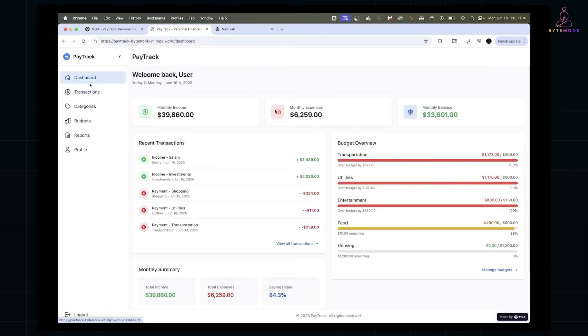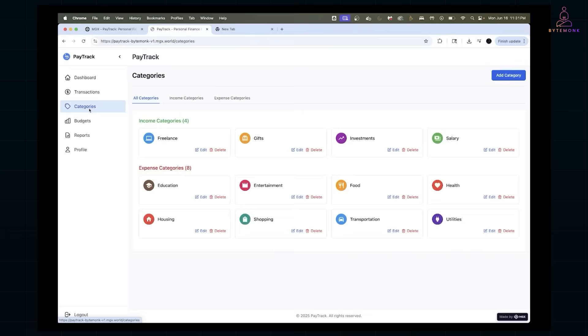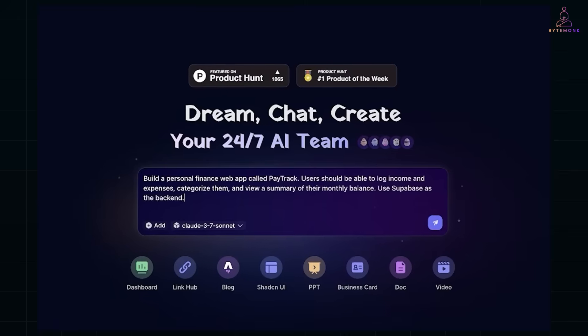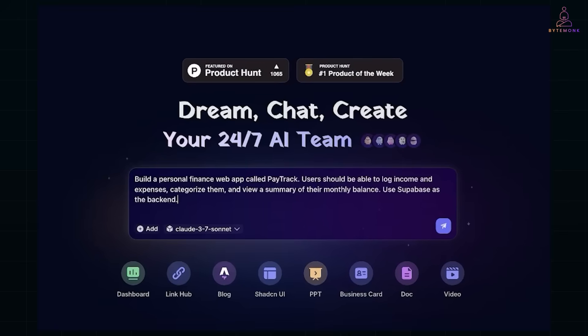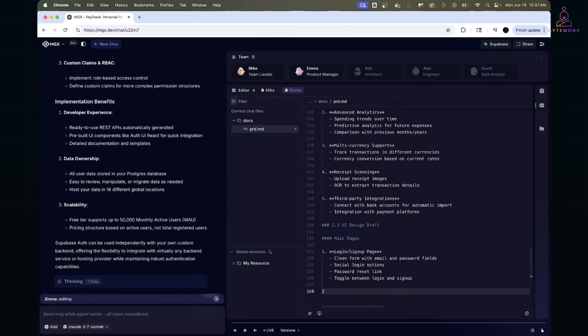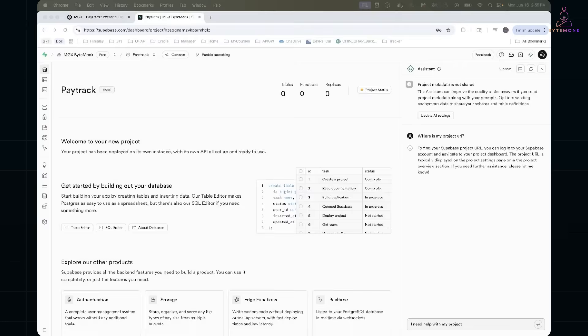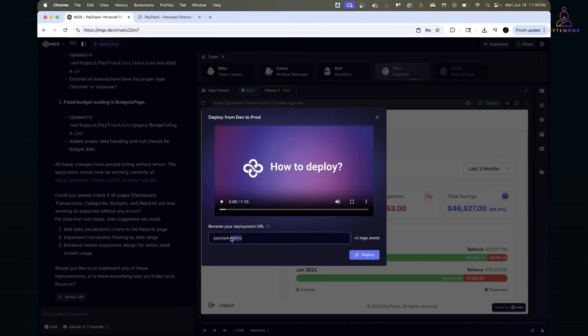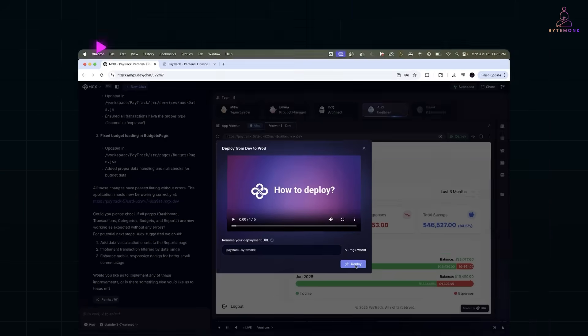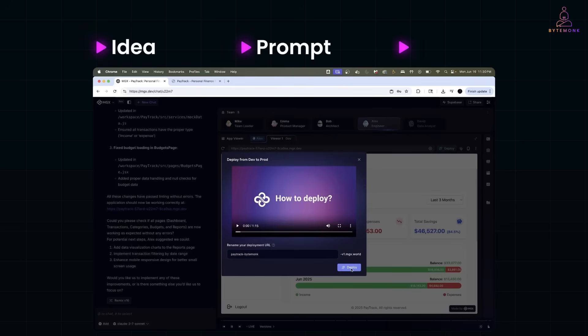So what did we just see? We described an app in one sentence. MetaGPT simulated a dev team, wrote clean code, integrated with Supabase and deployed it. All in under 10 minutes. No boilerplate, no test setup. Just idea, prompt, product.